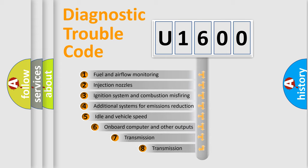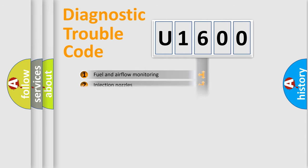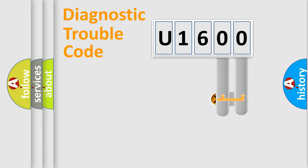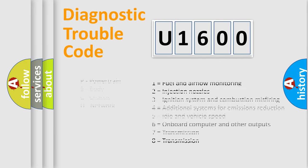The third character specifies a subset of errors. The distribution shown is valid only for the standardized DTC code. Only the last two characters define the specific fault of the group. Let's not forget that such a division is valid only if the second character code is expressed by the number zero.